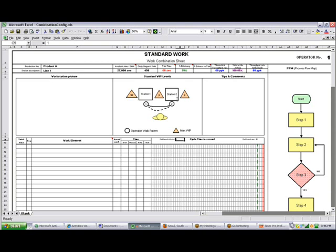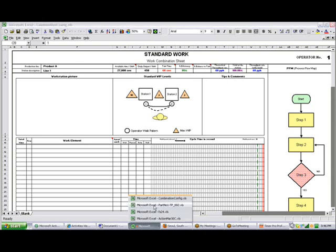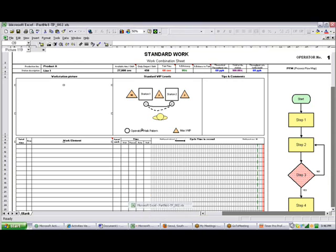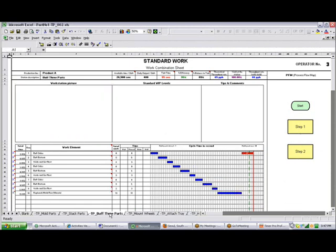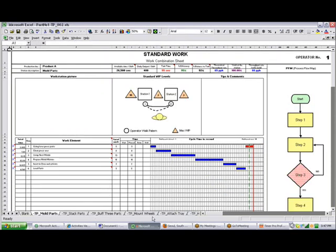So as you see, this is a template combination config, and that is the sheet that gives rise to all of the standard work combination sheets that you see all the way through the TimerPro maintenance here.